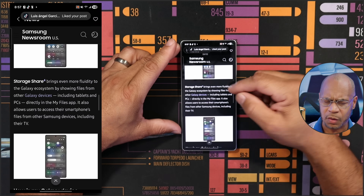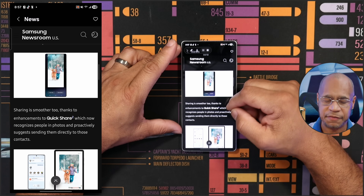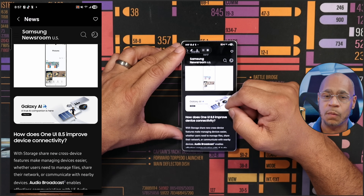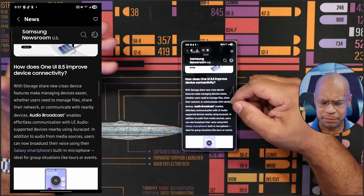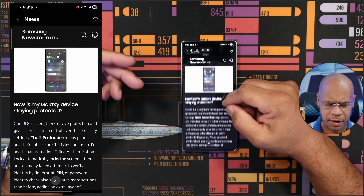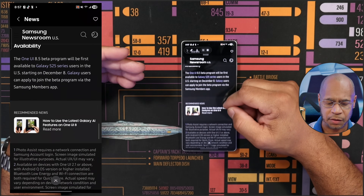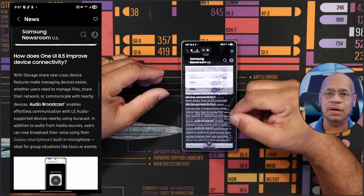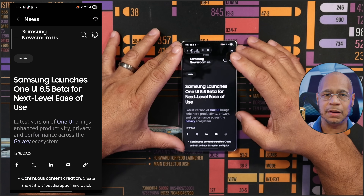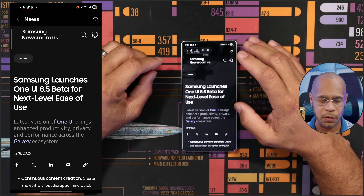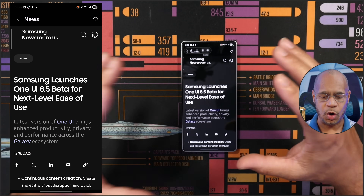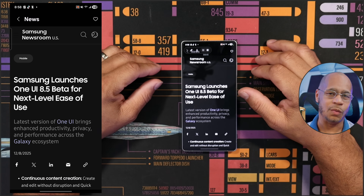It gives you all kinds of details about what One UI 8.5 is bringing to the table — things like storage share and a lot more. It's only available for the Galaxy S25, S25 Plus, and S25 Ultra, just so you know. I'm going to let this finish downloading and come back on the other side.